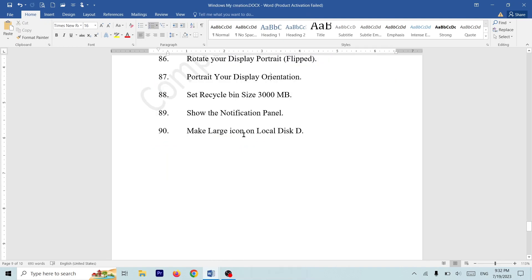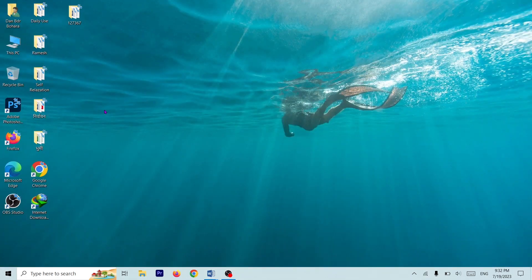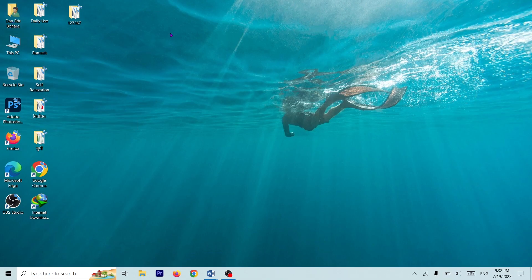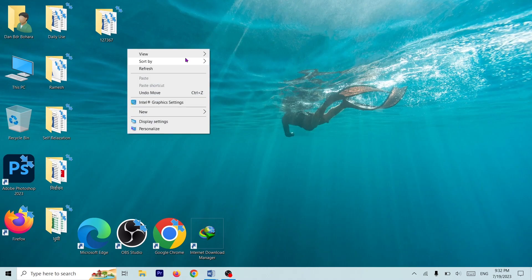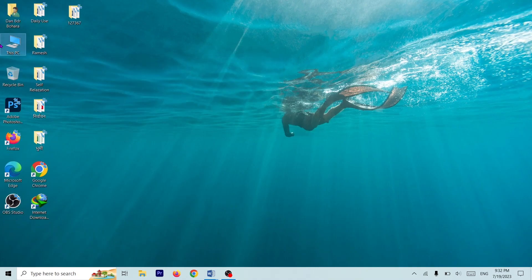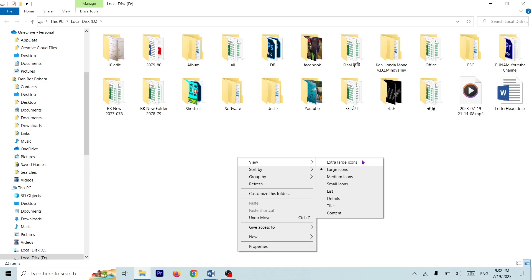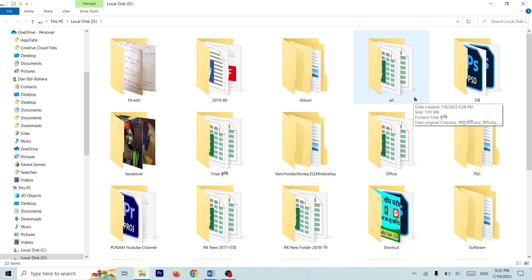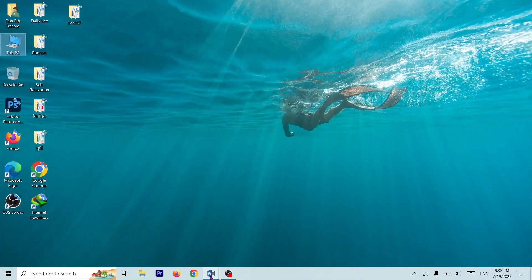Question number 10: make a large icon on Local Disk D — then Local Disk D icon will be larger. If you click on the Local Disk D icon, you can click on the same icon. Right-click, View, and select the Large Icon button. If you want to create a print screen, you can create a print screen. Click on your file.